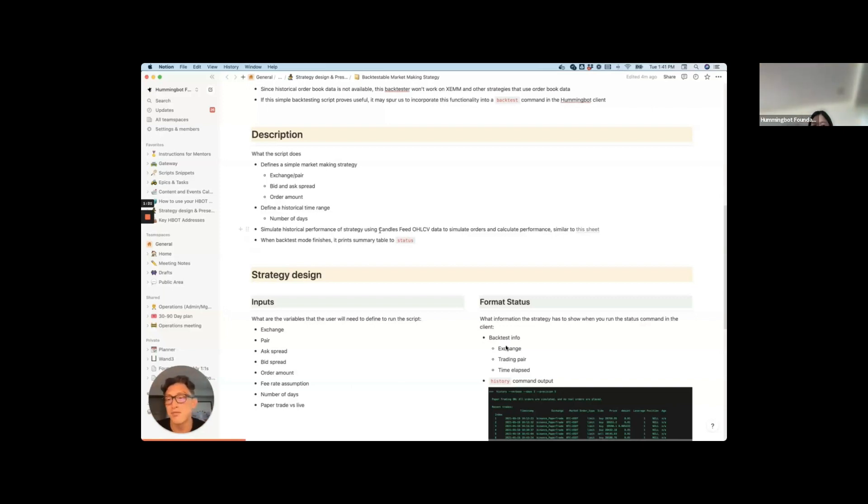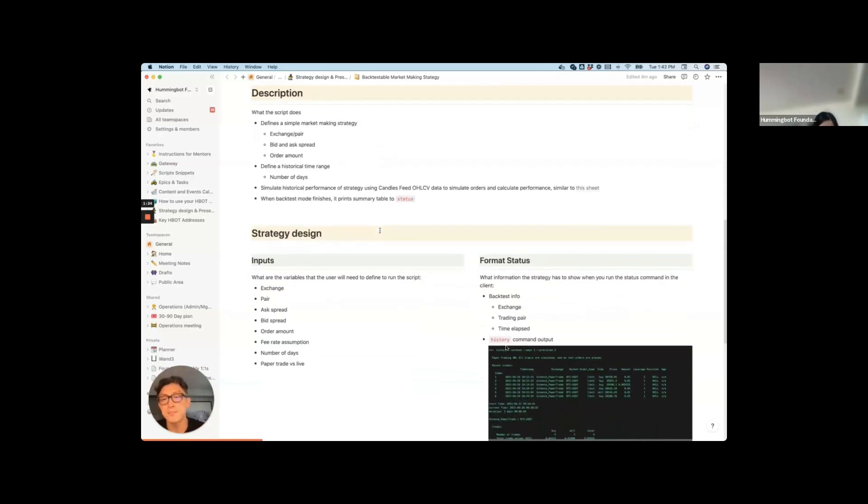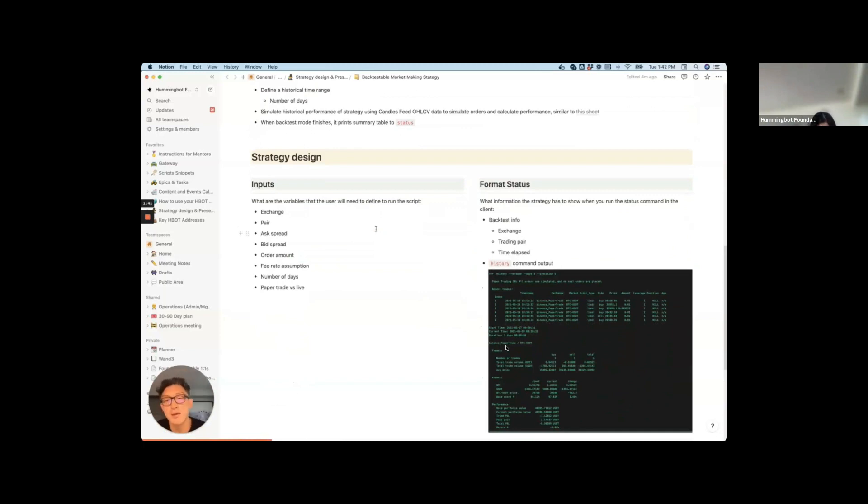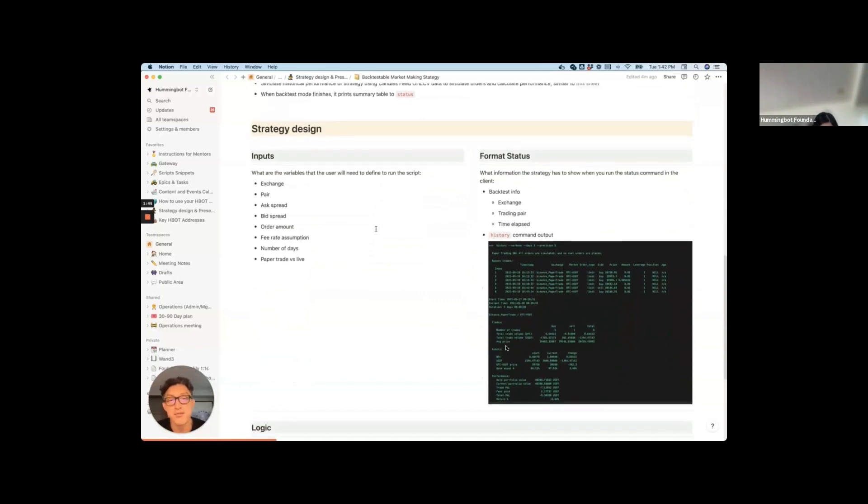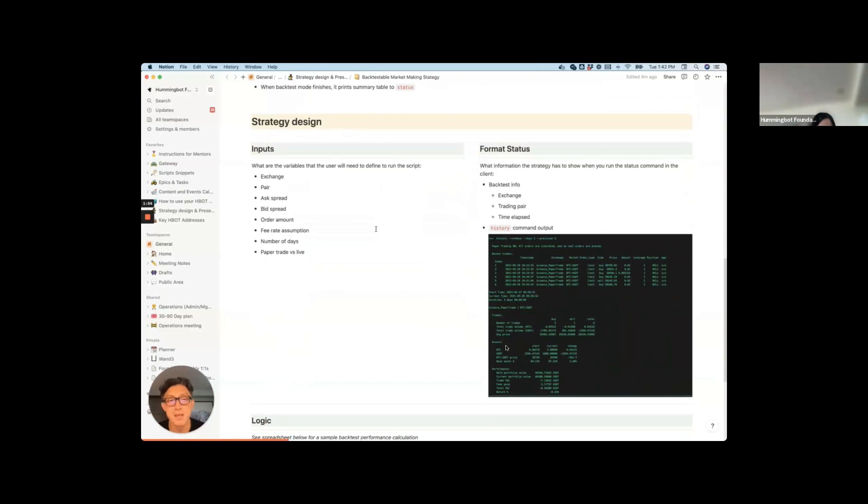And basically it assumes that if your spreads are within that open, within the highs and lows of that candle, then your orders filled and it kind of moves on to the next candle. So it's a very simple backtester. It won't work for strategies that use order book data like cross-exchange market making. But for a very simple pure market making strategy, I think this might work. And so the idea is that after it processes that data, it would produce a summary very similar to the history command in the status function.